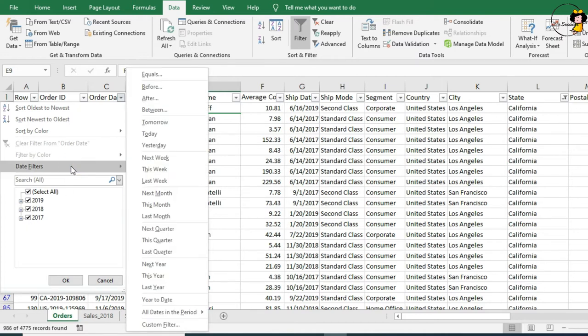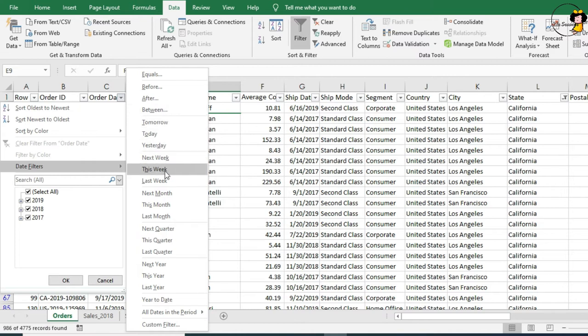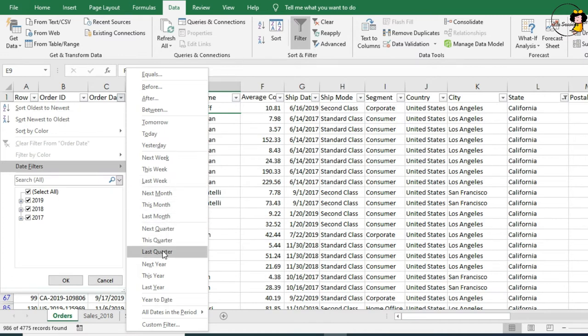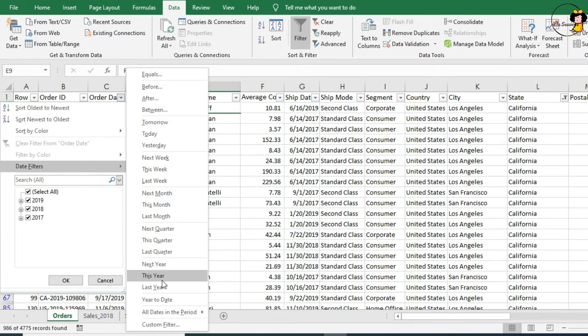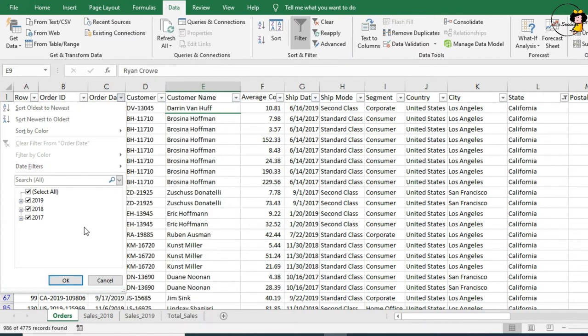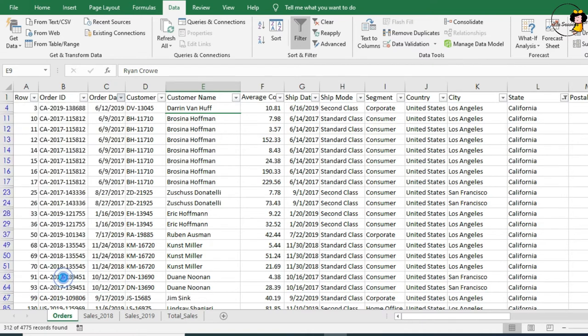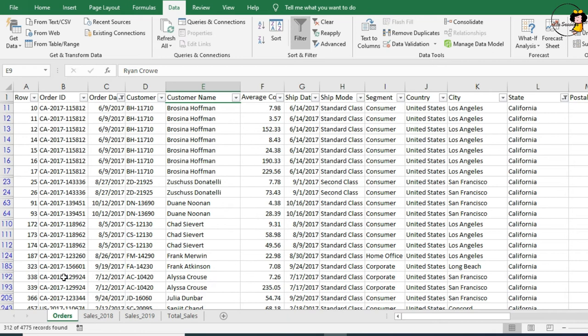For this situation, however, we just want the year 2017. So, I'm going to untick this one and click on 2017 and press OK. And a second filter has been applied.